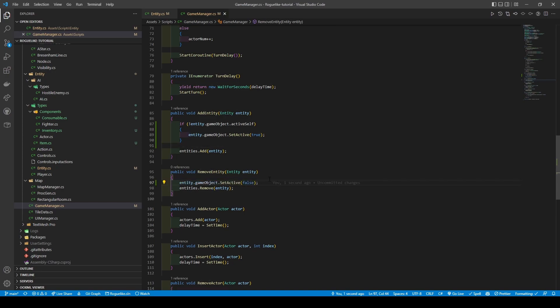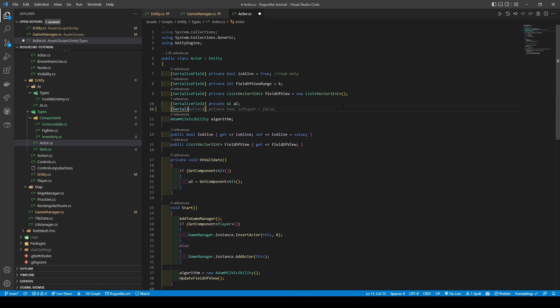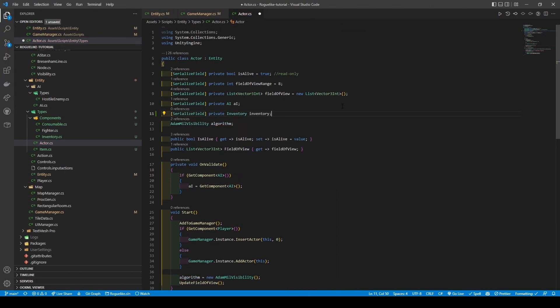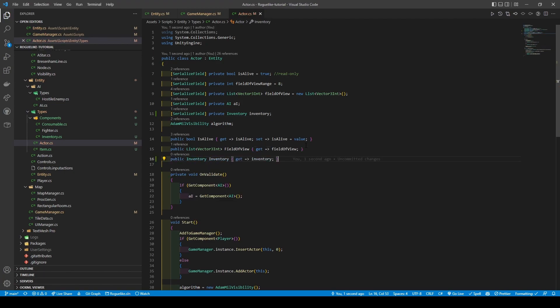With our quick changes out of the way, open the Actor class. Add a new inventory variable along with its getter. Then add an if condition to the OnValidate method, checking if there's an inventory attached to the Actor class's GameObject, setting the inventory variable to it if true.